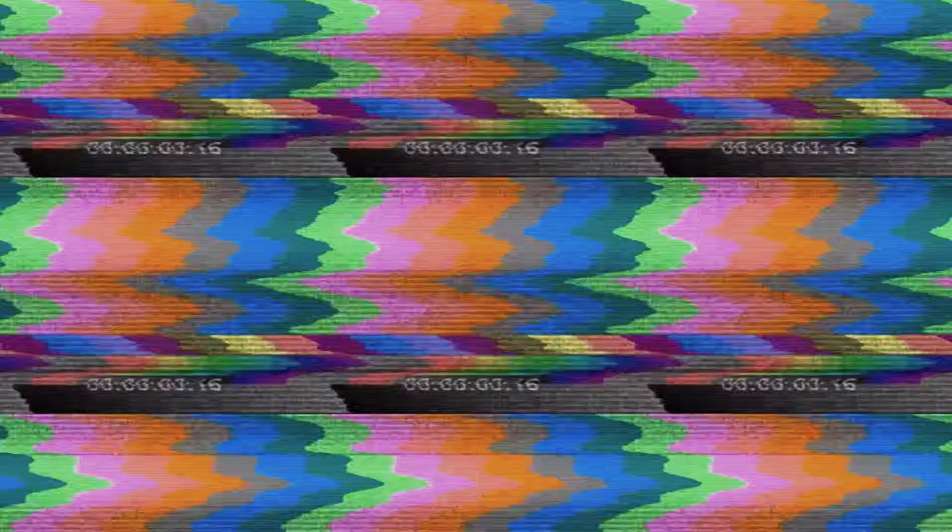When Stanley came to a set of two open doors, he entered the door on his left. A plumber's quest to rescue a princess while dethroning lizard people along the way. He is unusually good at jumping for a plumber. Gordon Freeman in the flesh.